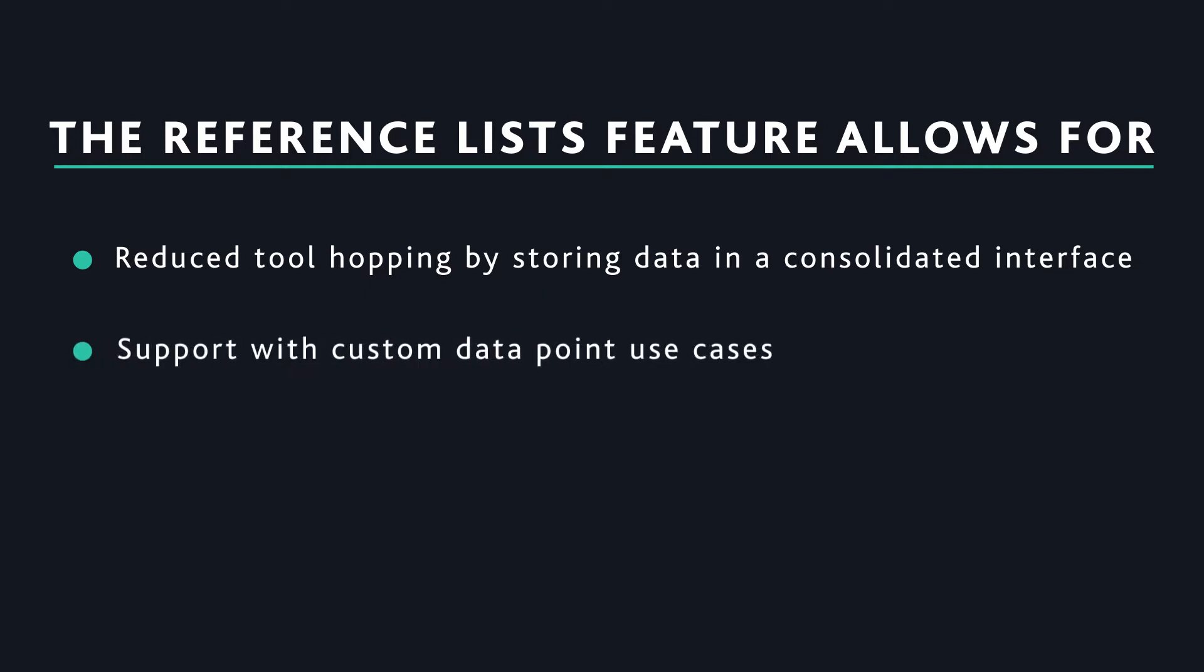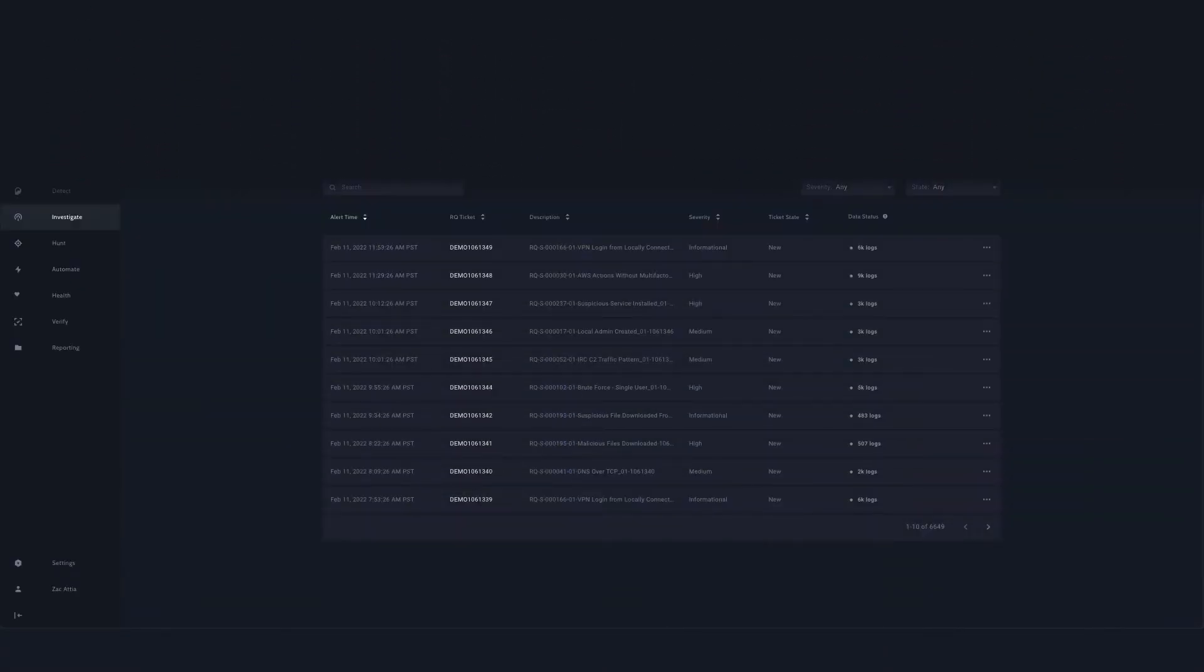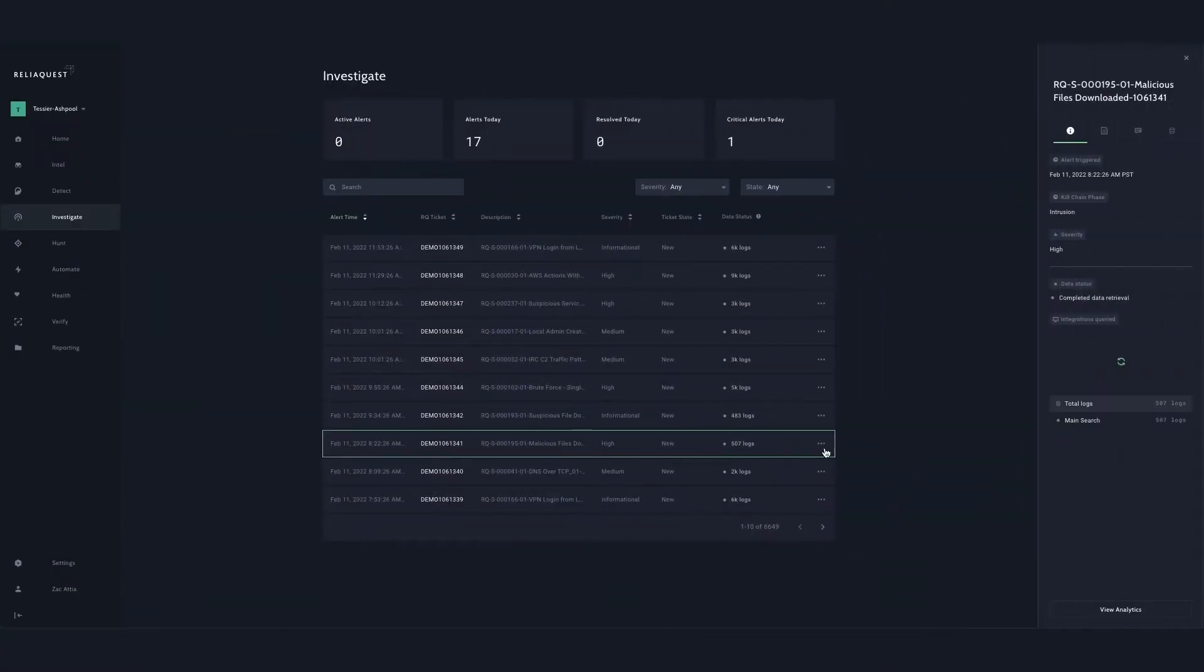Analysts often require additional context when creating queries or reviewing event data as part of their investigation or hunts. Let's review how reference lists can help improve efficiency with that problem.